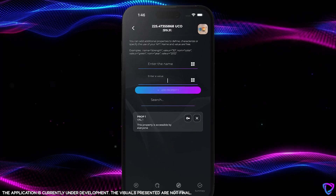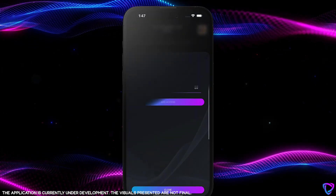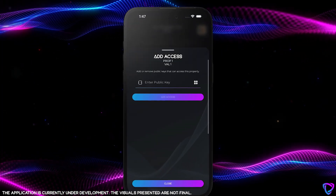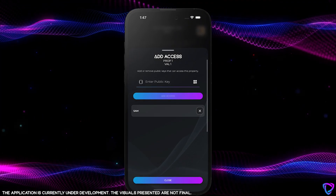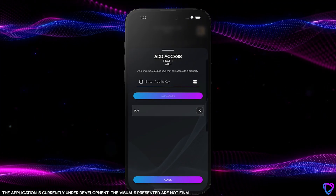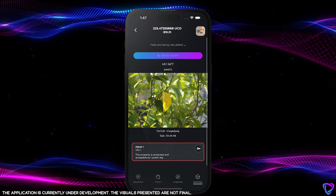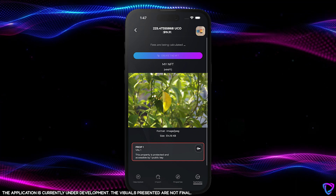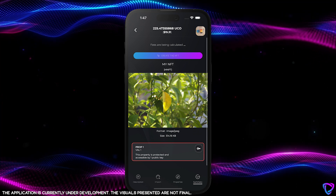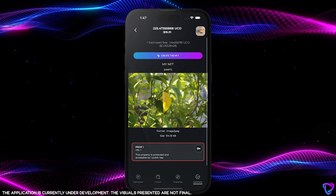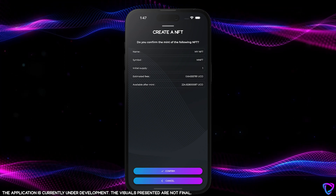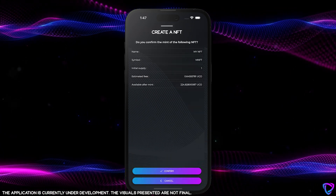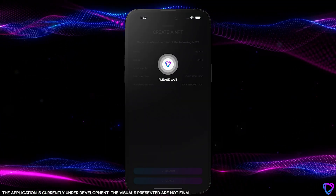Also, note that for each property you can define if this property is accessible to everyone, or if it is private and accessible only by a defined list of public keys. Be careful though — once the list of public keys is defined, it cannot be changed in this version of the wallet.